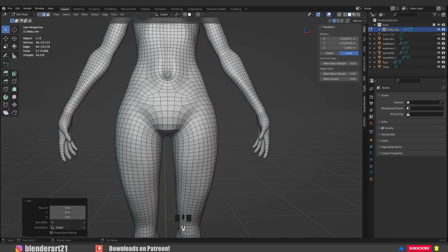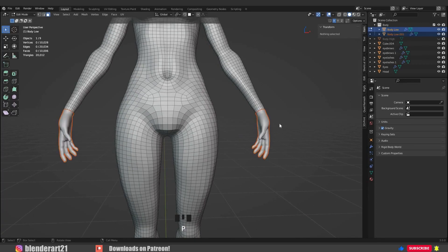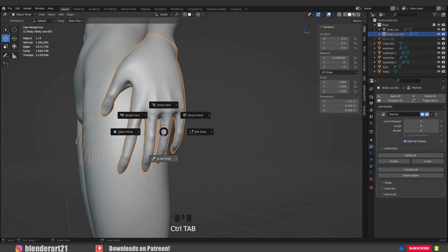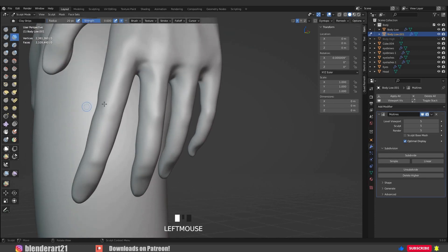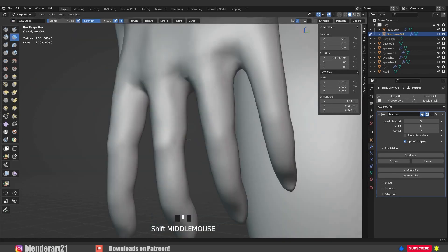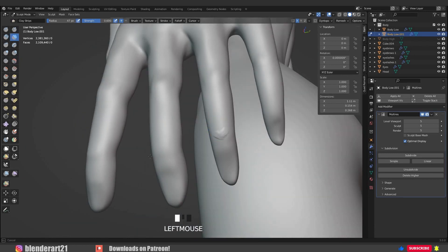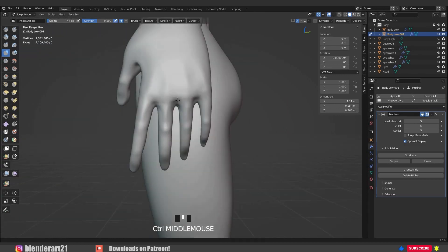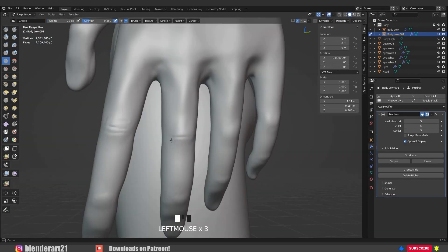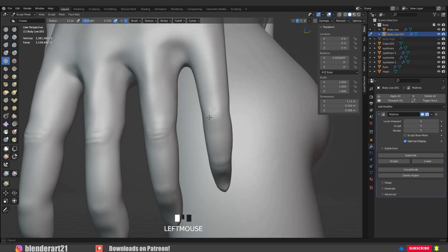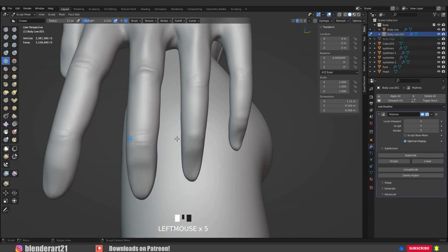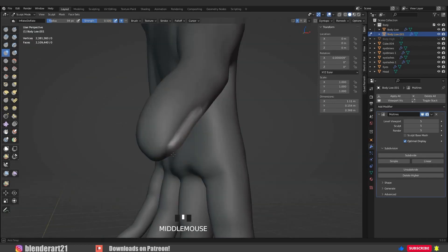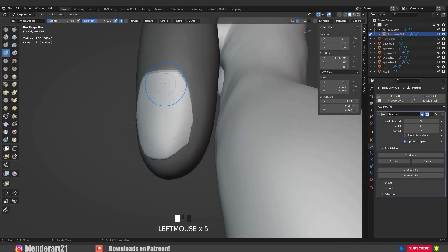That's why I separate the hands from the body in Edit Mode — now I can subdivide the Multi-resolution modifier further and add the details I need. Using the Multi-resolution modifier with the Mask brush allows me to add sharp, clean details like the nails. I also use the Mask brush a lot to create the clothes.